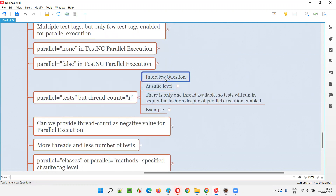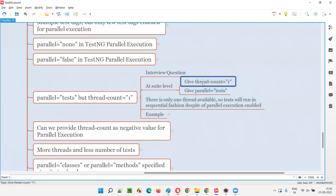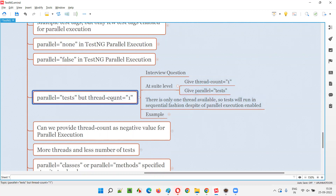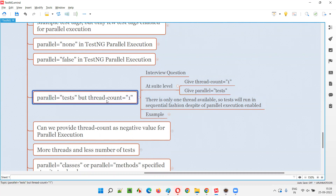This may be asked as part of an interview question. If you specify parallel equal to tests and thread count equal to one, only one slot is available for the test to run. So only one test after another will run. Thread count equal to one is indirectly equal to disabling the parallel execution — there's only one thread available, so tests will run in a sequential fashion despite parallel execution being enabled.